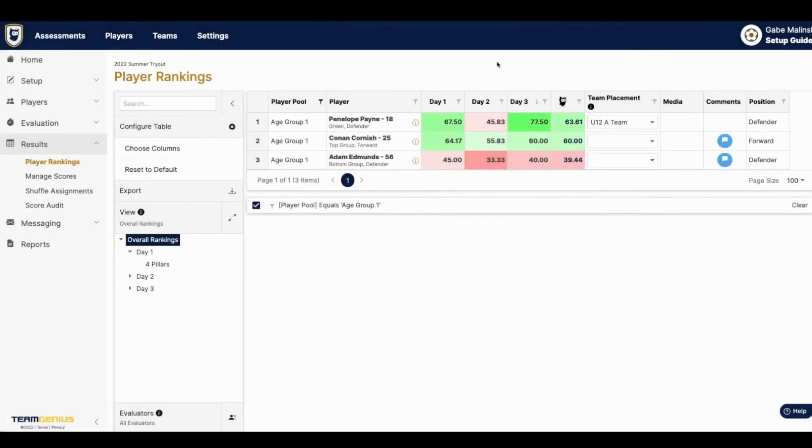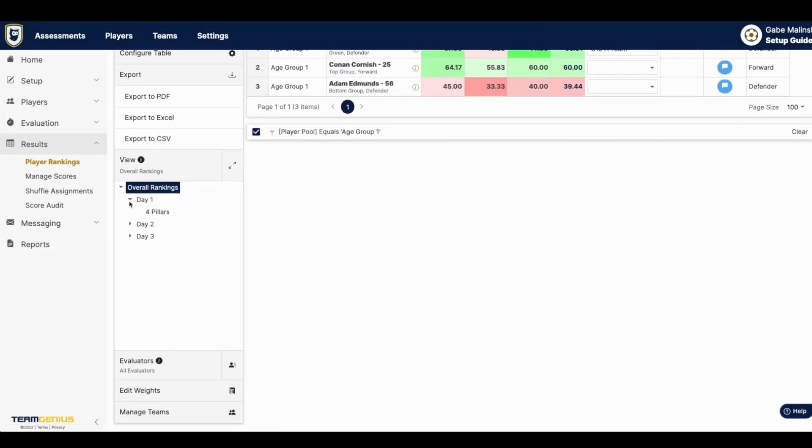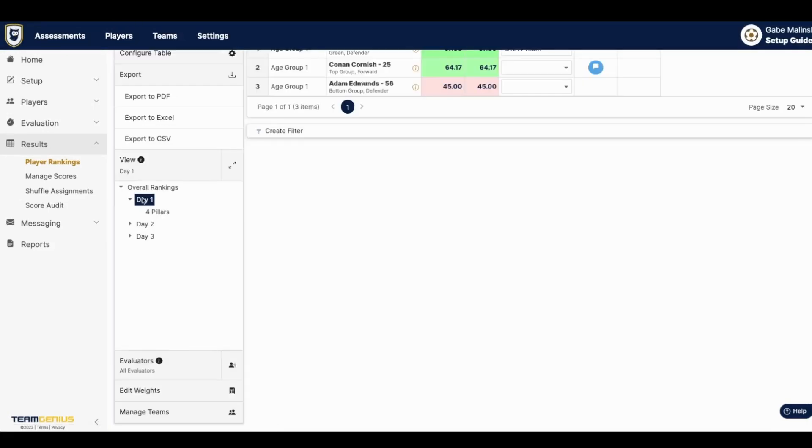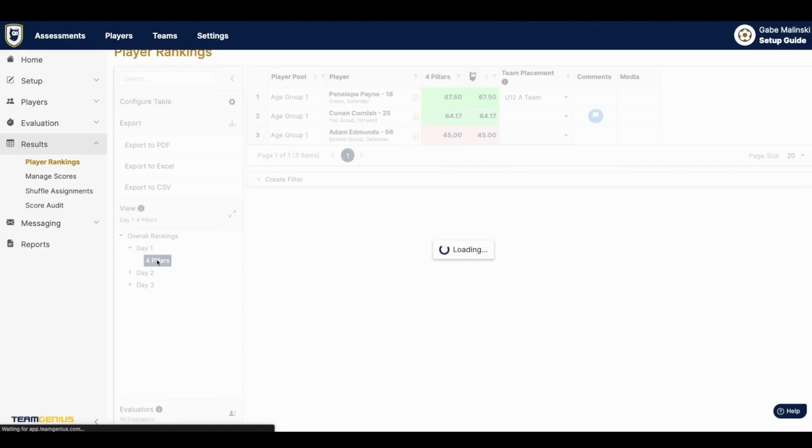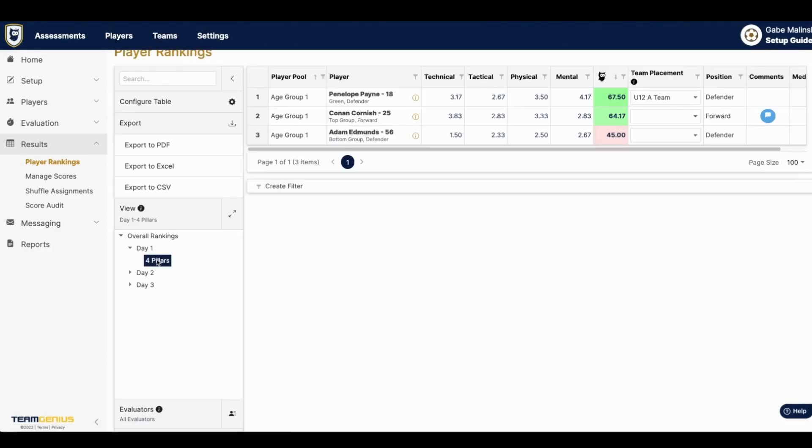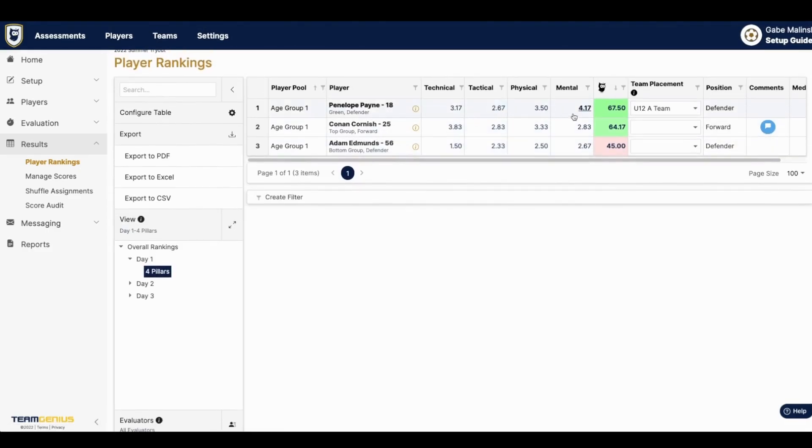On the panel to the left you can export any of your data and look through your different viewing options, for example day one, or dive further into each scoring form within your sessions.